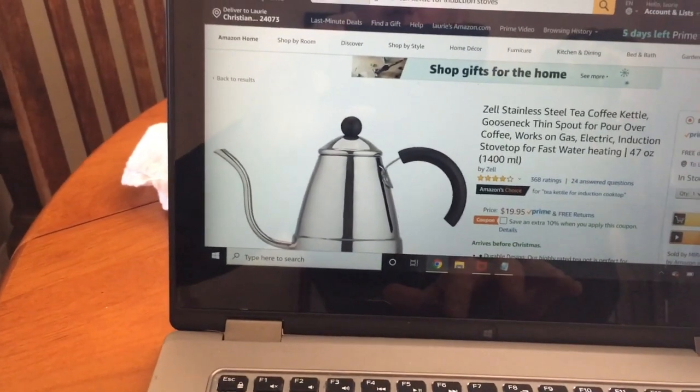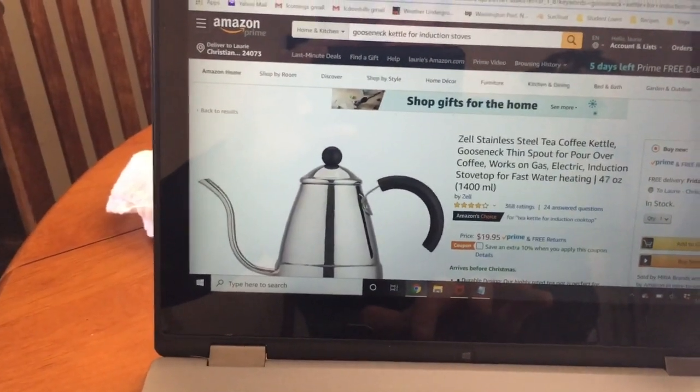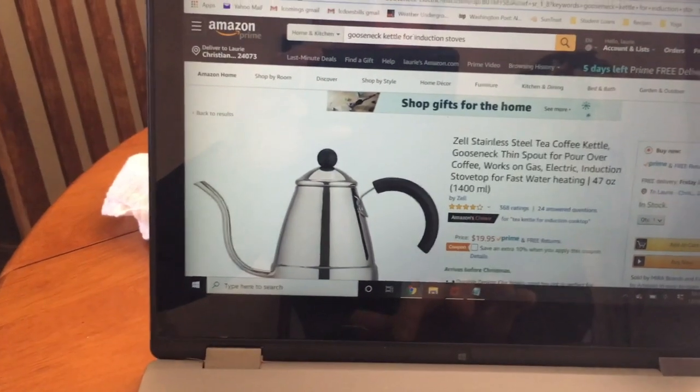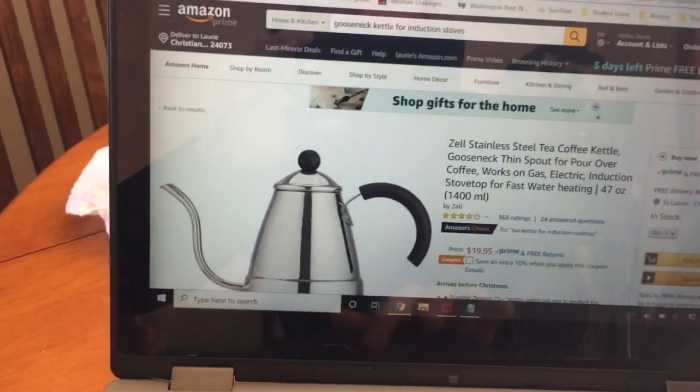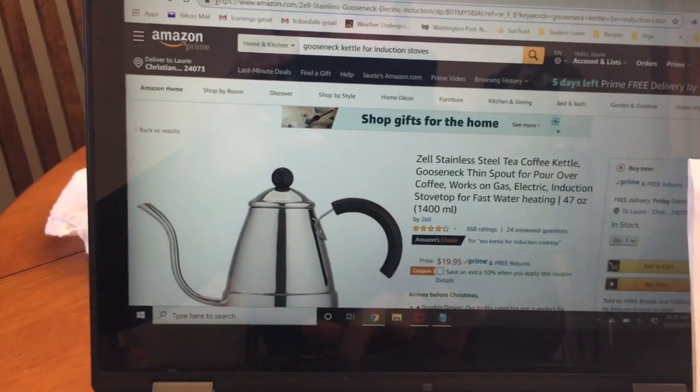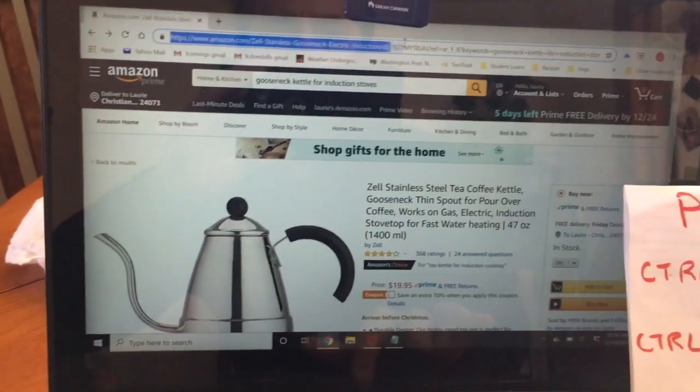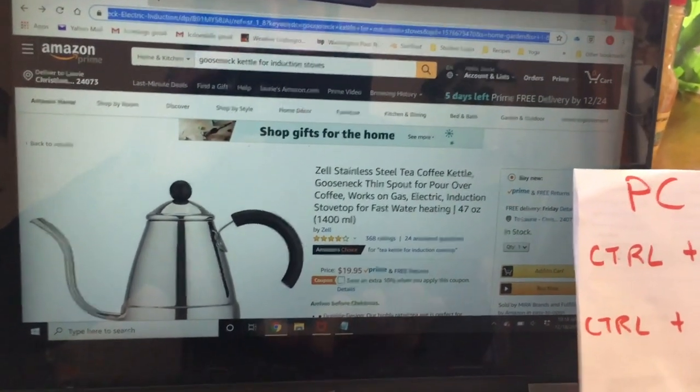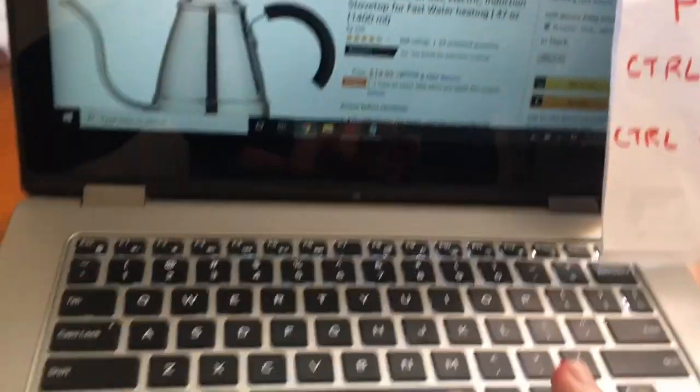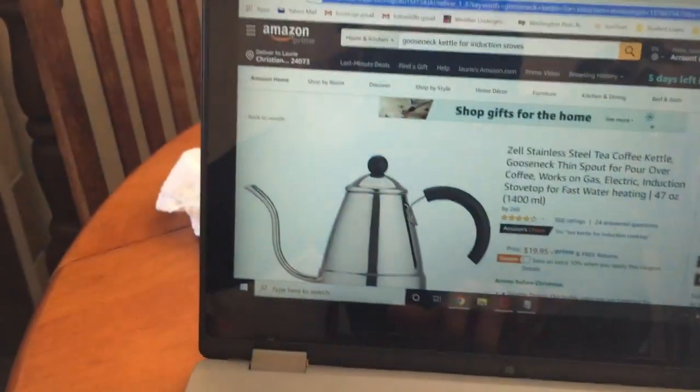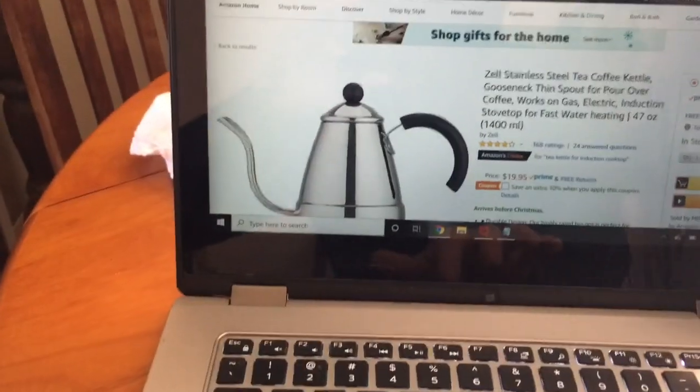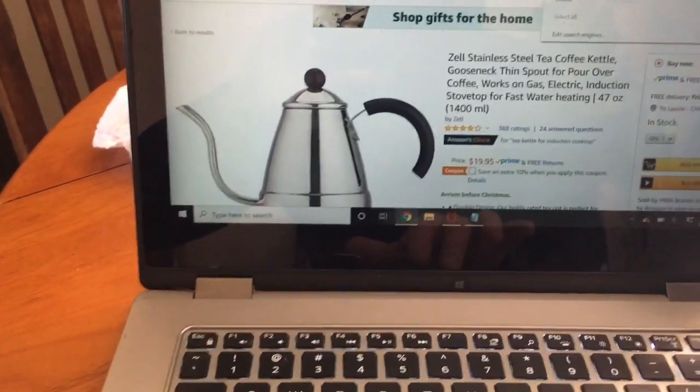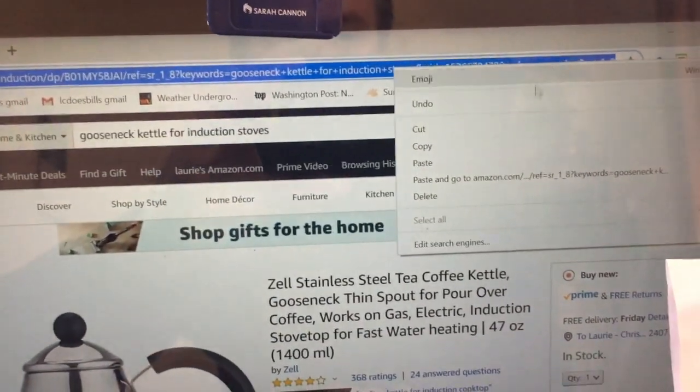When in doubt, just right click and it'll come up here for you. If you goof up like I did you can always just highlight it and then right click, and it's gonna bring up your options again.